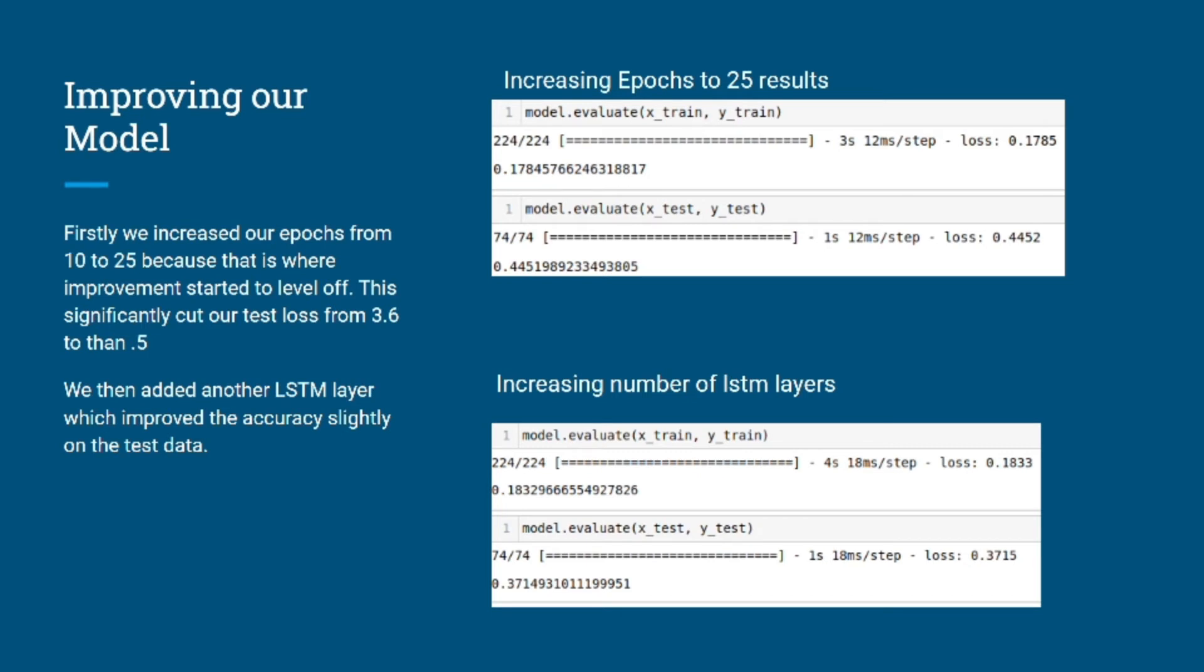These next couple slides are how we improved our model. The first thing we did was increase the epoch size, and this alone brought our error down quite significantly. Then the next obvious thing to do was add more LSTM layers. We did some fine-tuning between one and three extra layers and found that two more layers on top of the original layer was the best average.